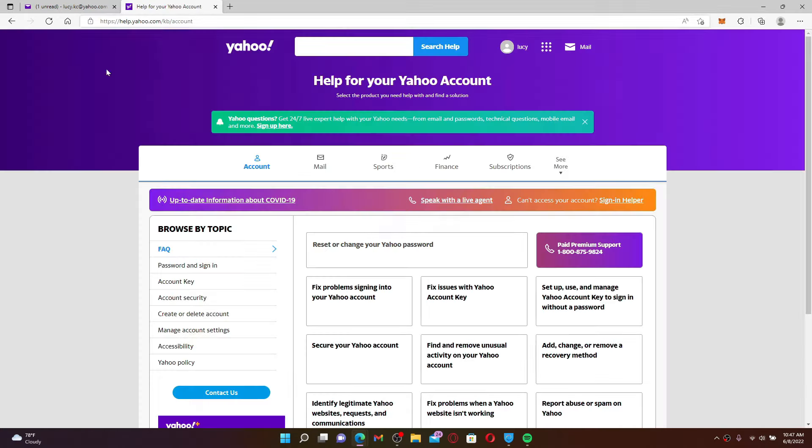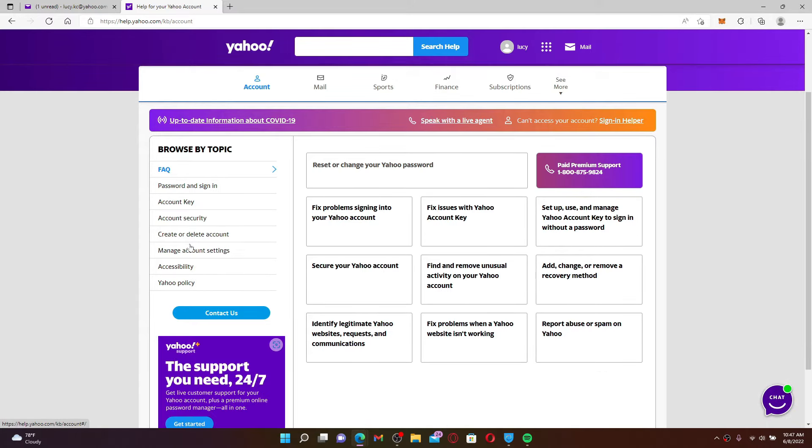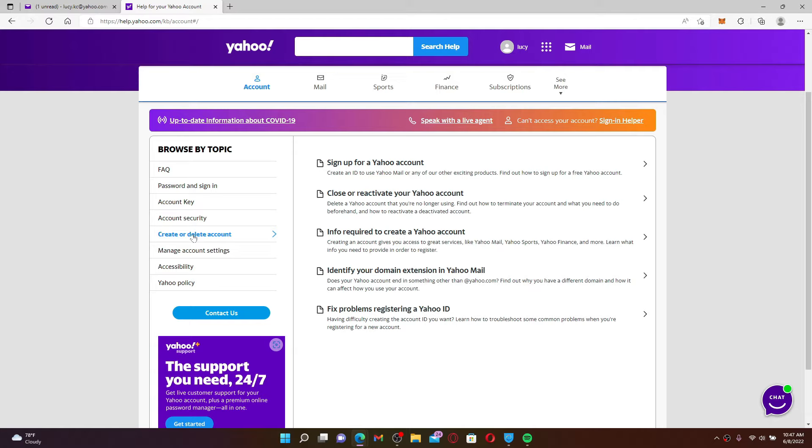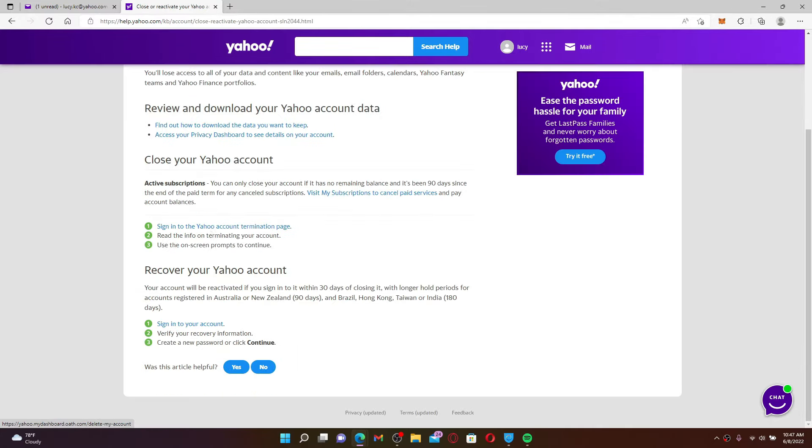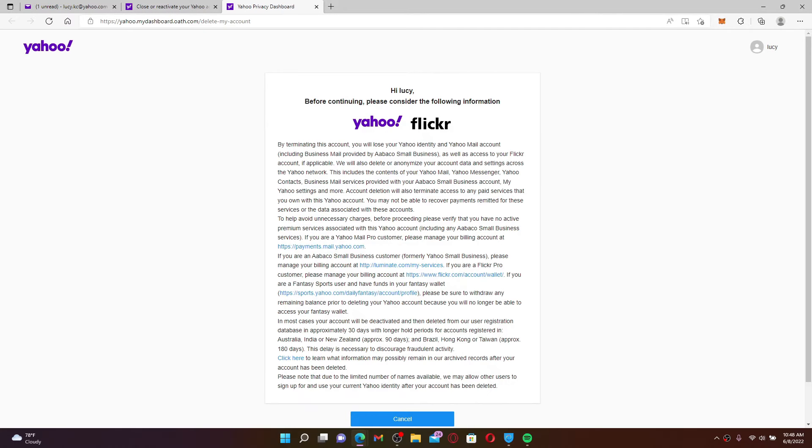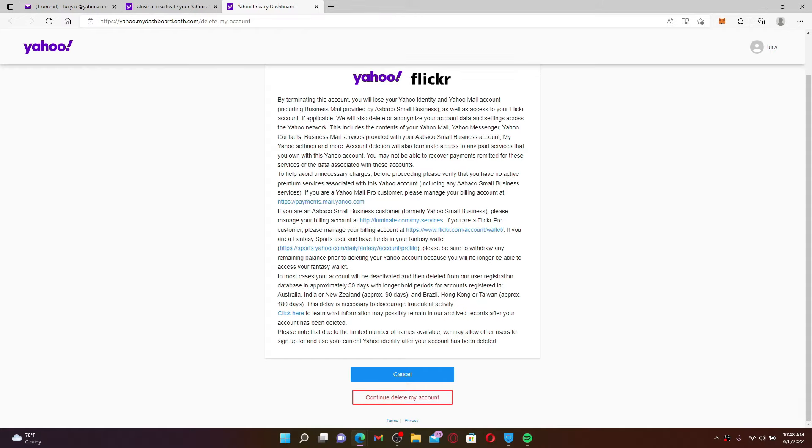Once you end up in the Yahoo help page, from the left-hand side of the screen, click on Create or Delete Account tab. Select Close or Reactivate Your Yahoo Account link. Now find this link that says Sign In to the Yahoo Account Termination Page and you'll be able to open up this interface.